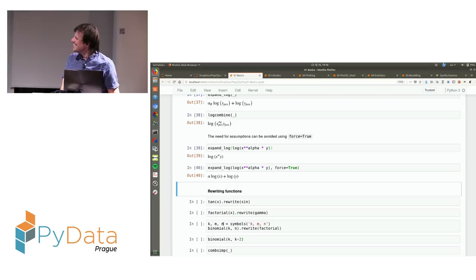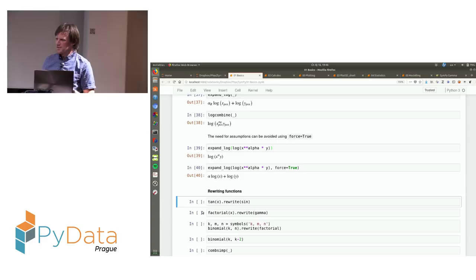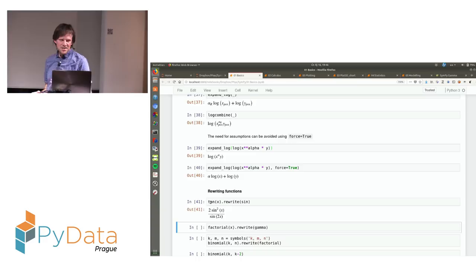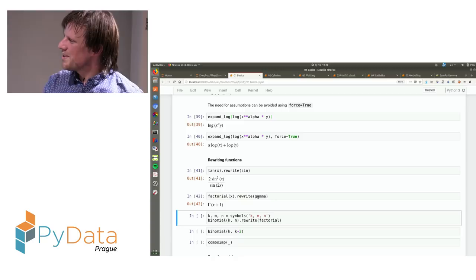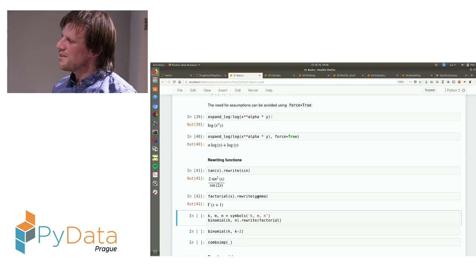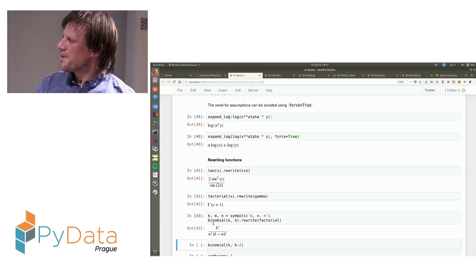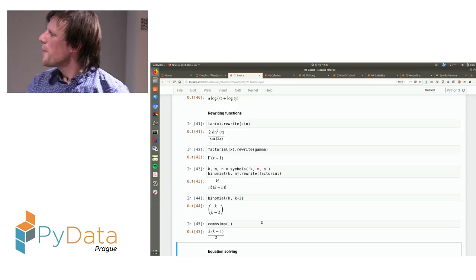SymPy is also able to rewrite functions. For example, it can rewrite trigonometric functions in terms of other trigonometric functions — you can ask for tan(x) in terms of sin(x). Or you can rewrite factorial(x) in terms of gamma functions. SymPy includes many complicated special functions, but I'm not going to talk about them in detail. It can also do combinatorics — you can rewrite binomial coefficients using factorials, or do simplification of binomials.